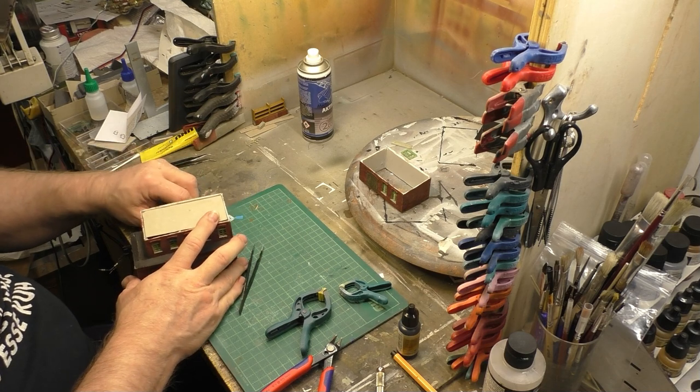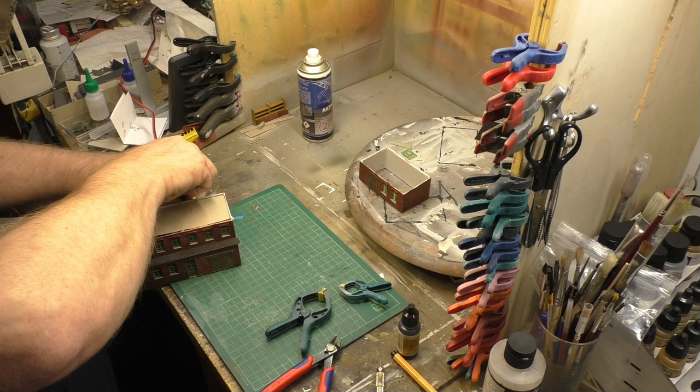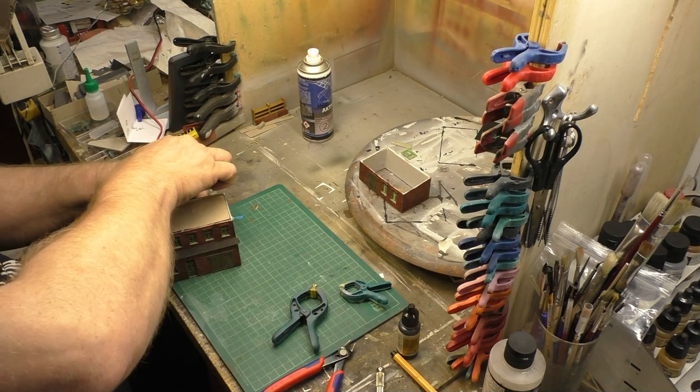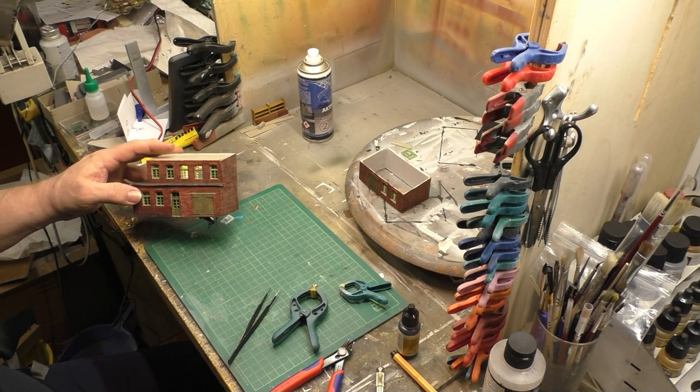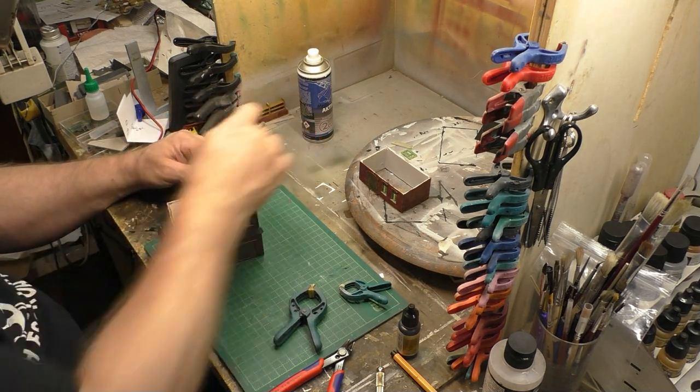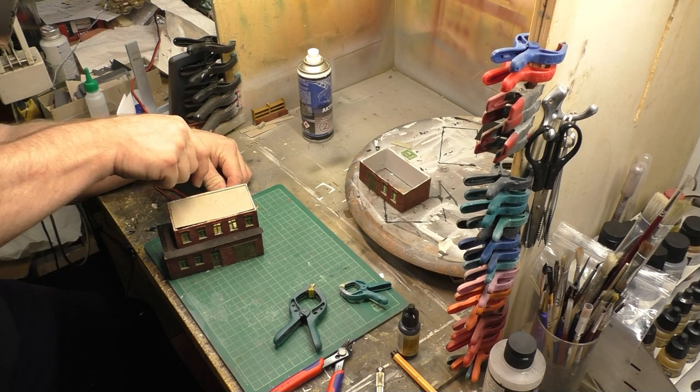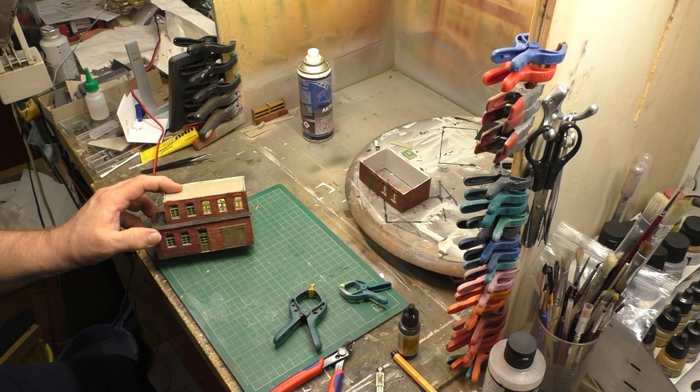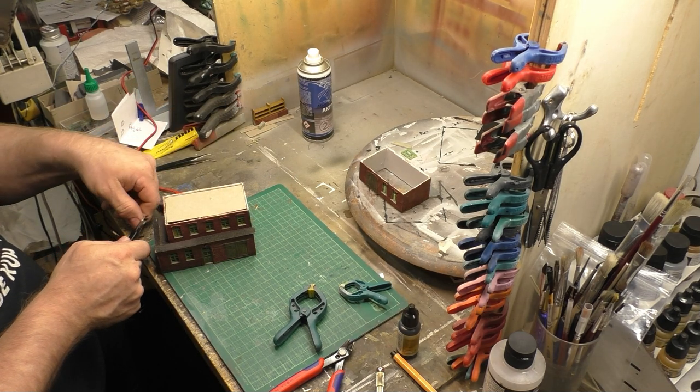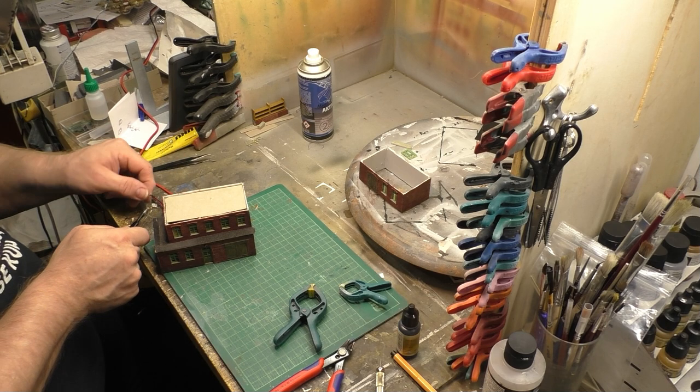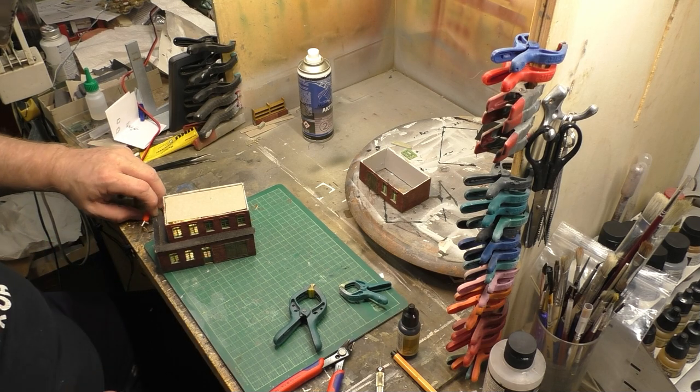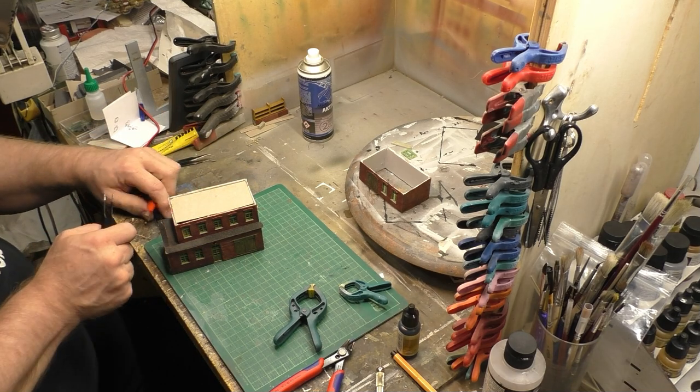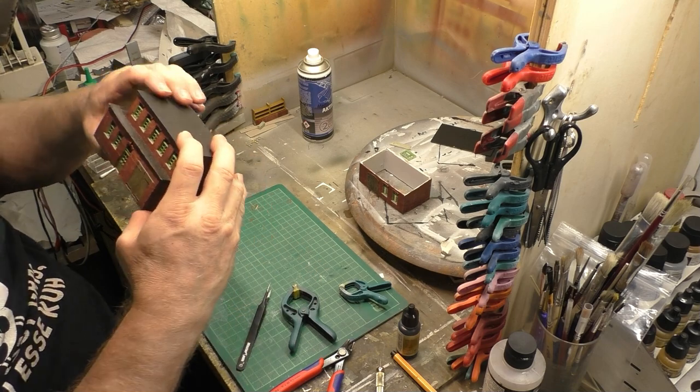Nochmal ein kleiner Funktionstest. Die LEDs funktionieren. Wir haben also nichts beschädigt beim Ein- und Ausbauen. Und so kann man schon mal die erste Wirkung sehen.